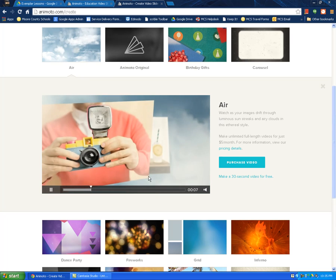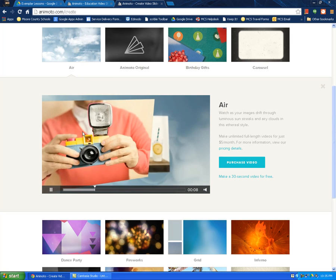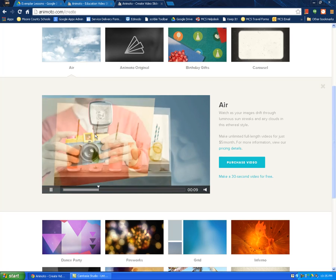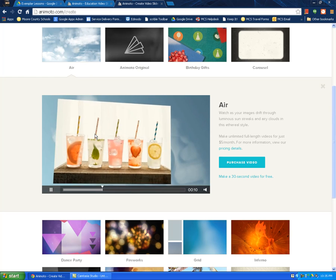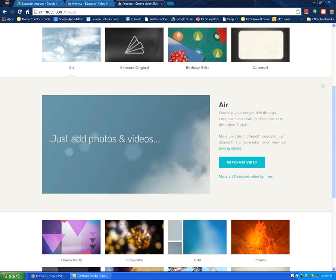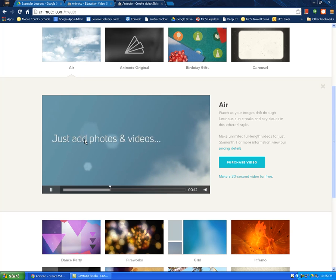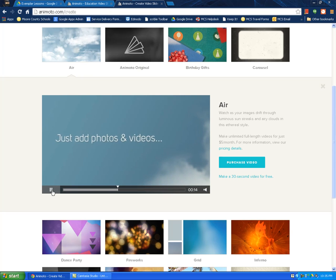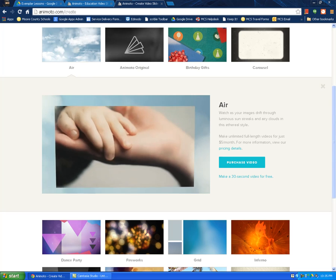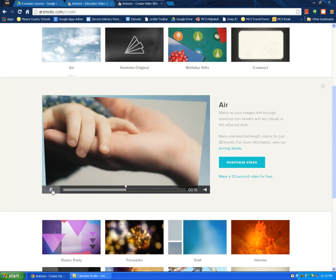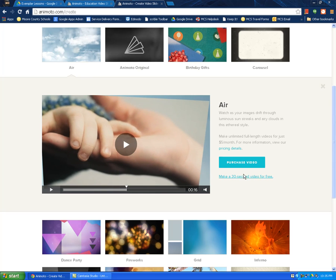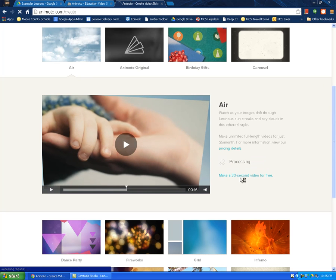So here's text in the short video. You add pictures within the video. You see it's already got music added into it, which you can change. If that's the one I want, I'm going to click on make a 30 second video for free.